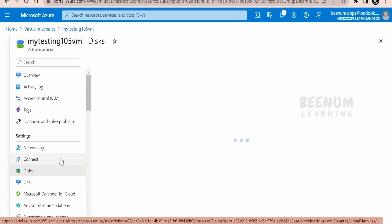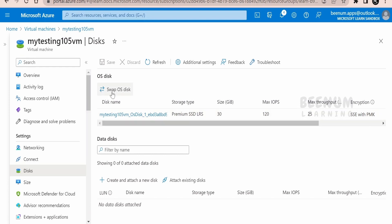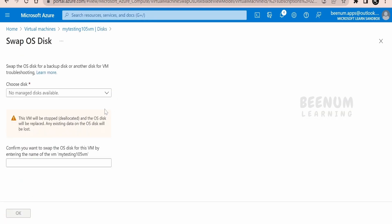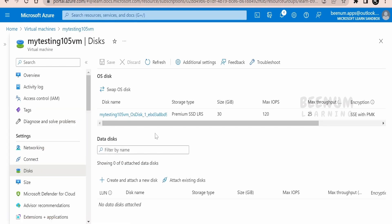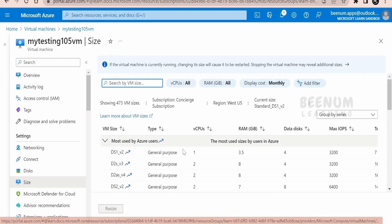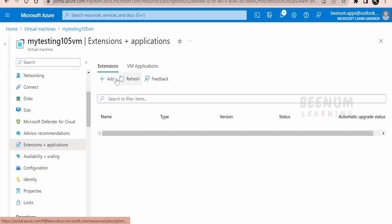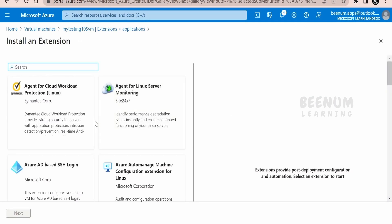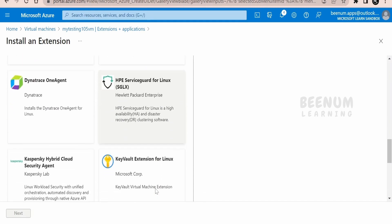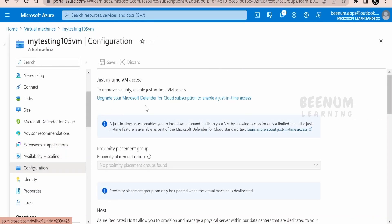If the data stored on your VM exceeds the predefined disk capacity, you can increase the disk size by swapping the OS disk, or add and attach a new data disk to store additional data. If you need more compute power — more CPU or more RAM — you can come here and resize the VM. If you want to add extensions or apps, click Add and install extensions such as SSH login for Azure AD, or other agents and tools relevant to your OS.